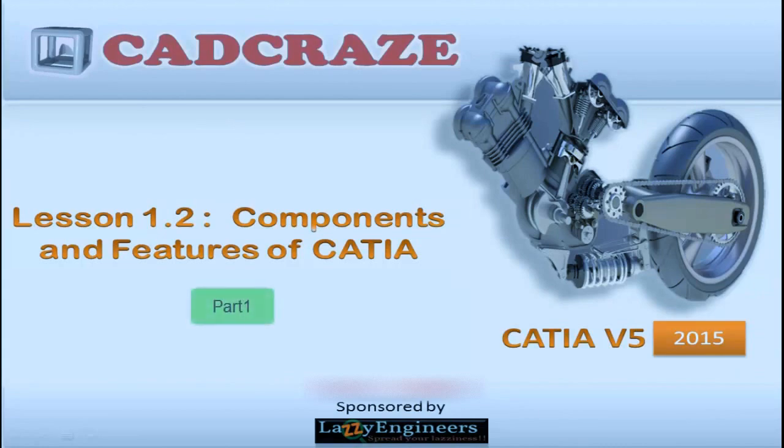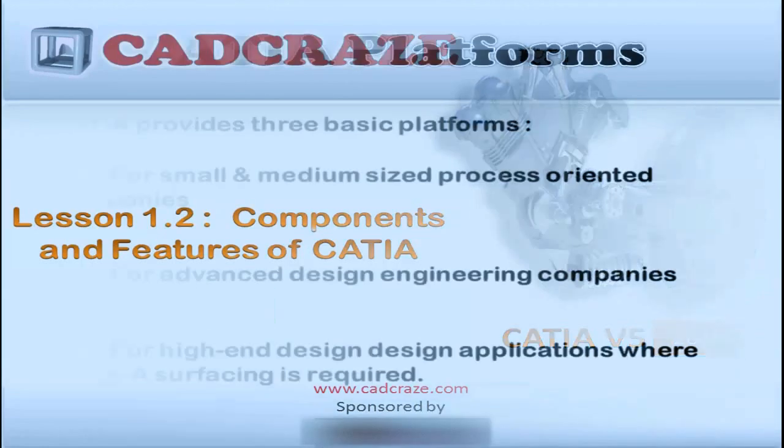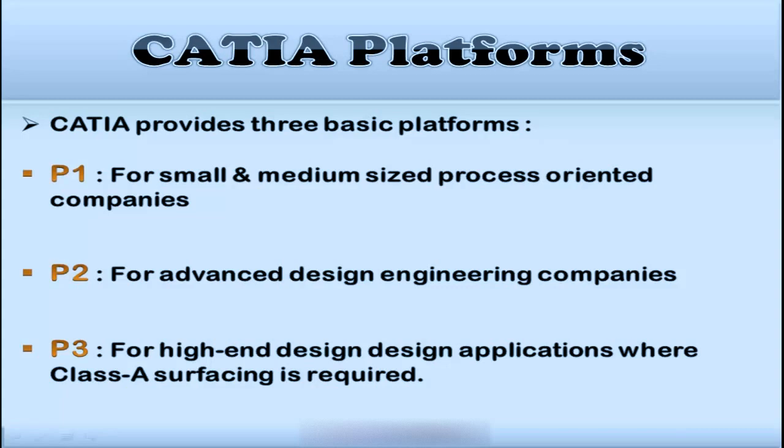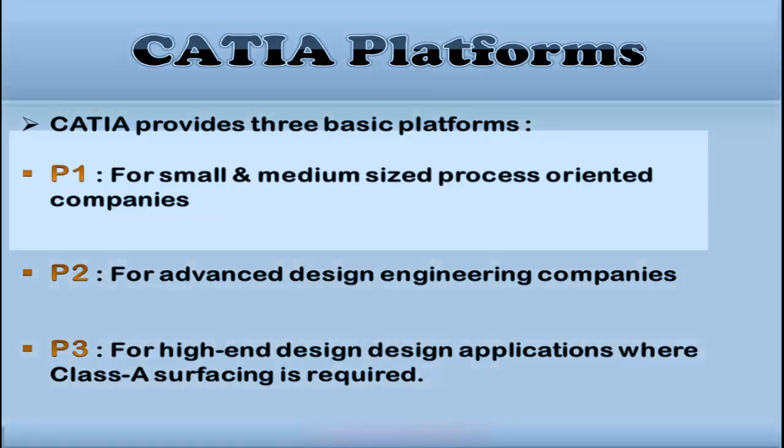First of all, we will talk about CATIA platforms. CATIA comes in three basic platforms: P1, P2, and P3.